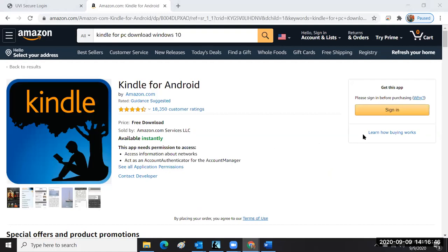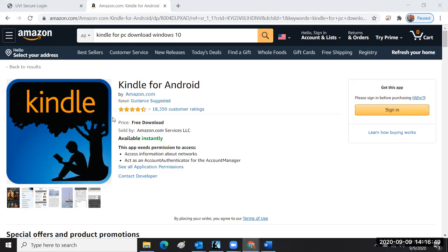After you sign in and authenticate your account with Amazon, the Kindle for PC download will be in your cart and you can go ahead with your order.